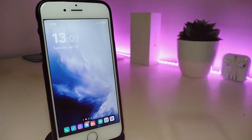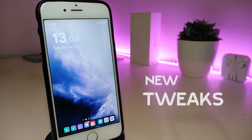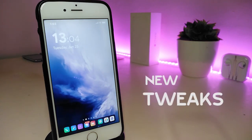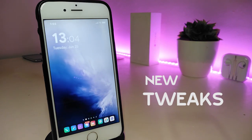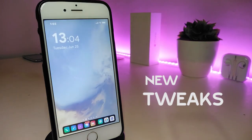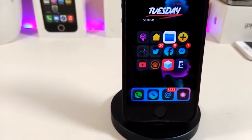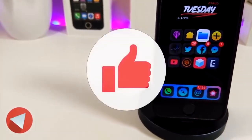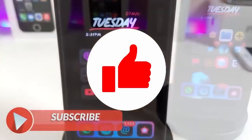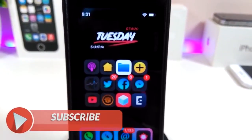Hey, what's up YouTube and welcome back to the channel. We have a new jailbreak — I'm talking about the unc0ver and the chimera jailbreak, starting from iOS 11 up to 12.2. Let's go ahead and talk about some tweaks for that new jailbreak. Before I start today's video, make sure to give the video a big thumbs up, subscribe, and hit that notification bell so you'll be notified whenever I release a tweaks video.